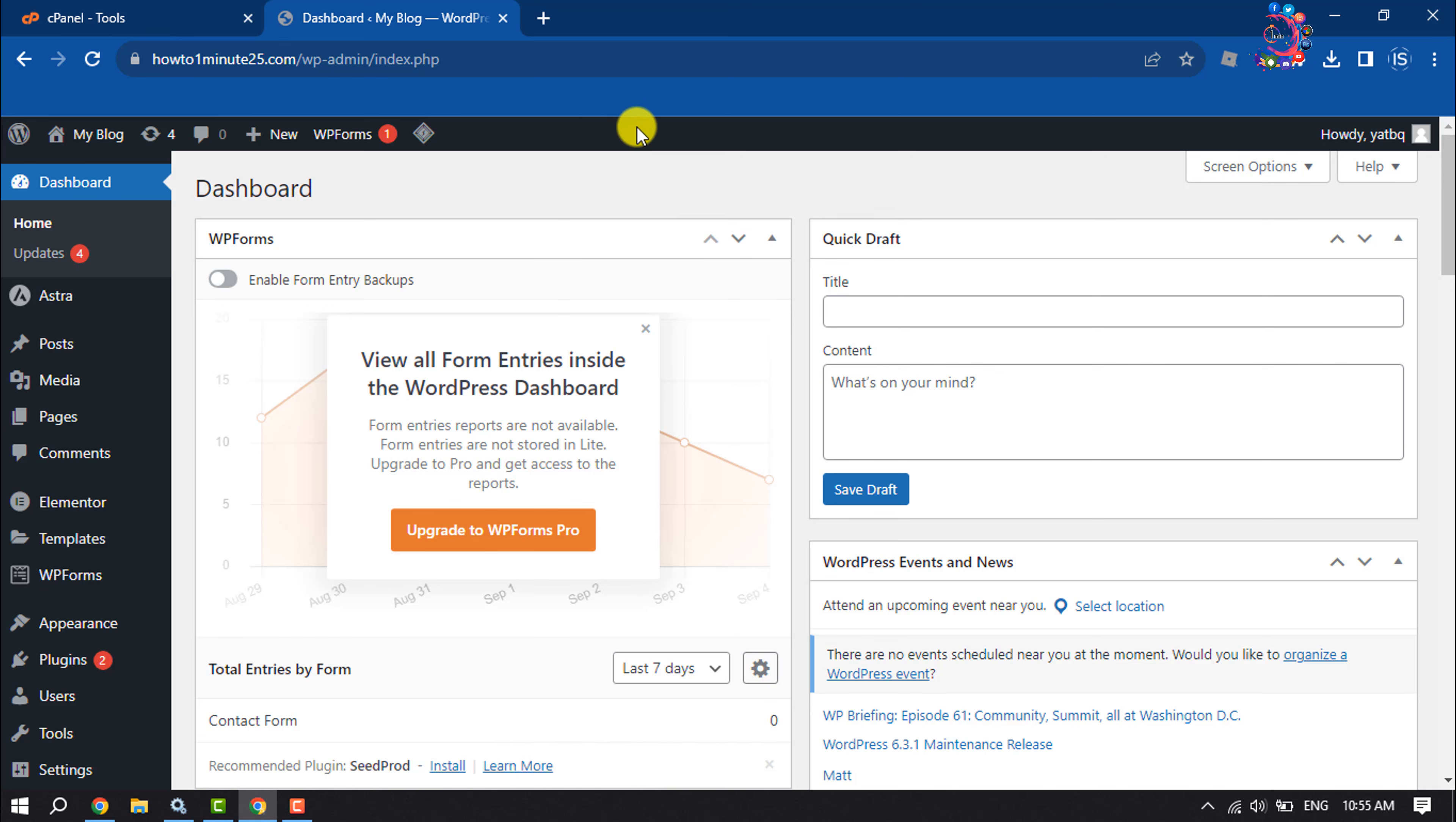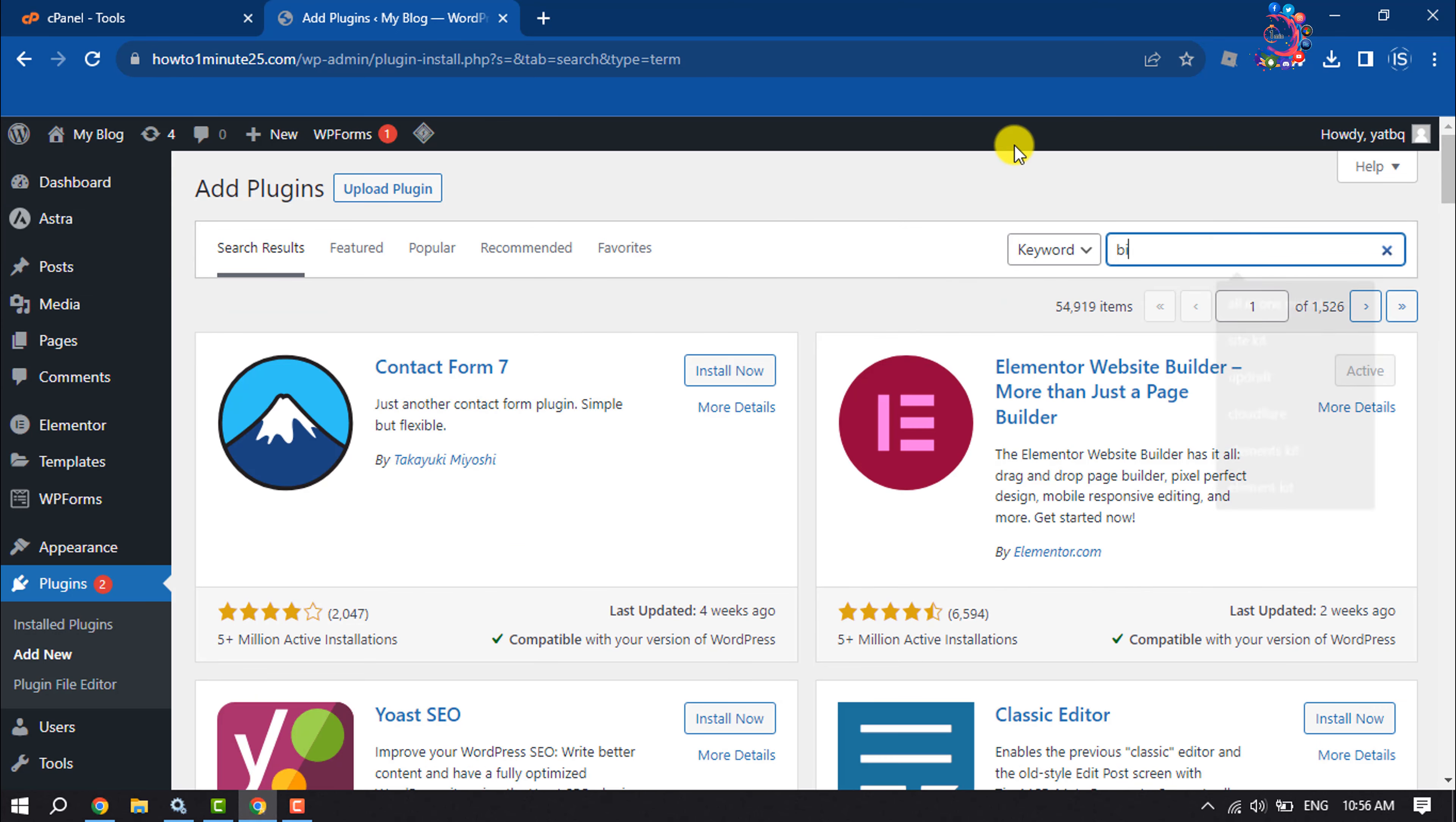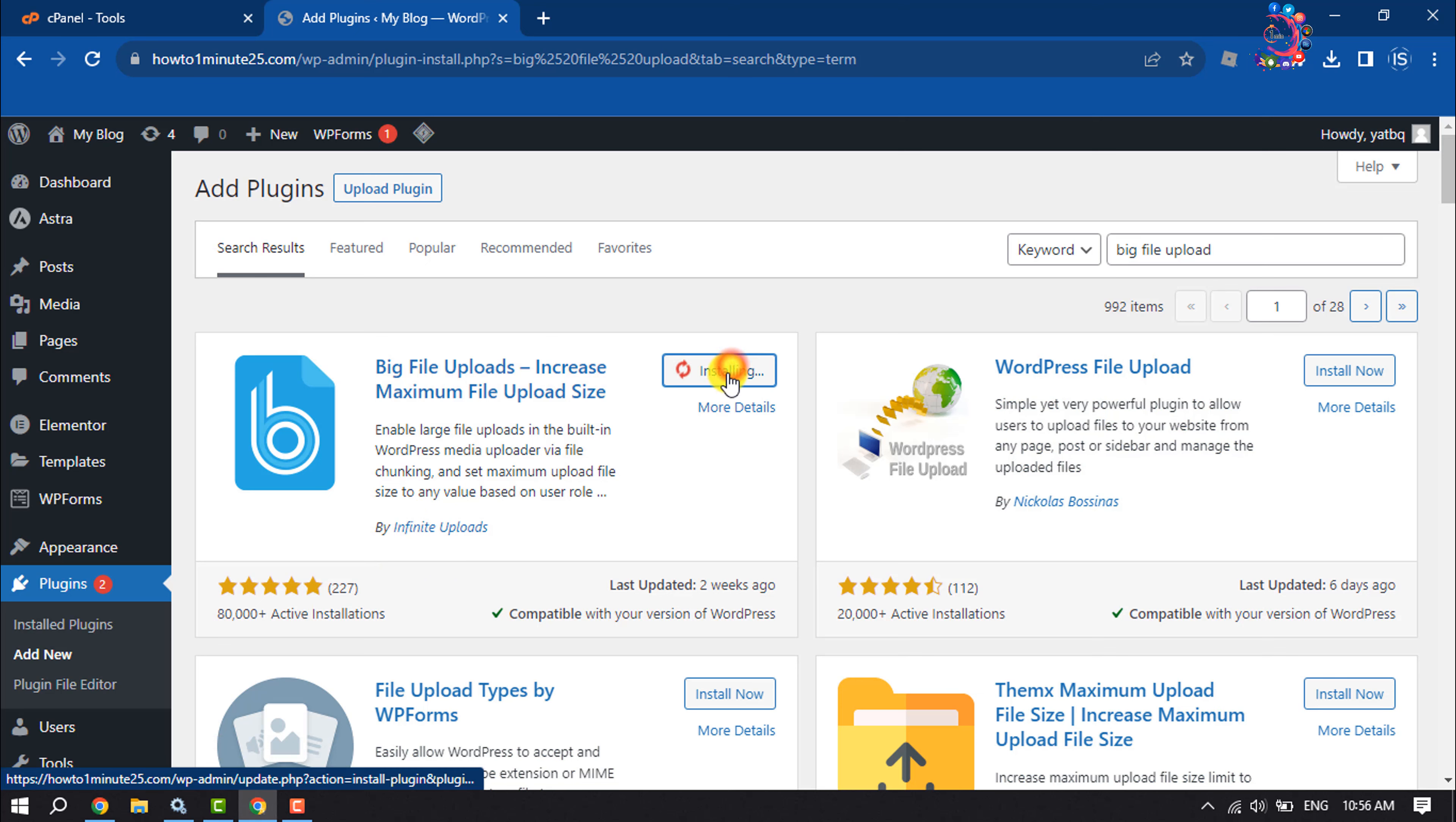And search here big file upload. And we are going to add this plugin and the plugin comes from infinite upload. So install the plugin and activate the plugin.